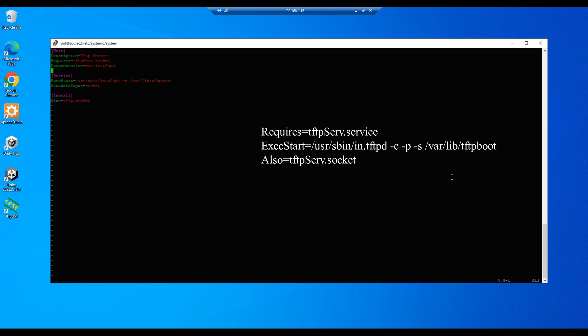And then we'll move down under the service section to the ExecStart and we'll add the flag -c and the flag -p. So let's do an insert, do a -c and -p, and we'll hit escape.